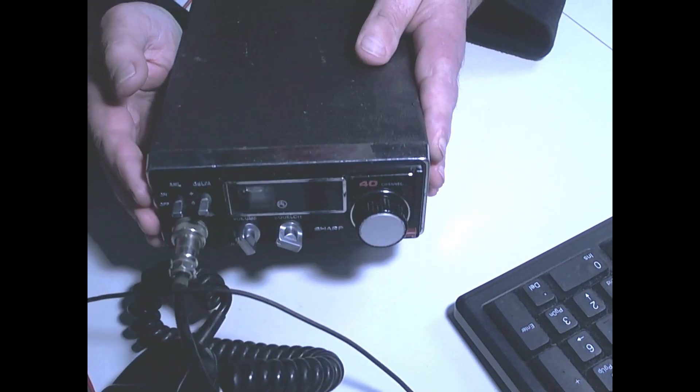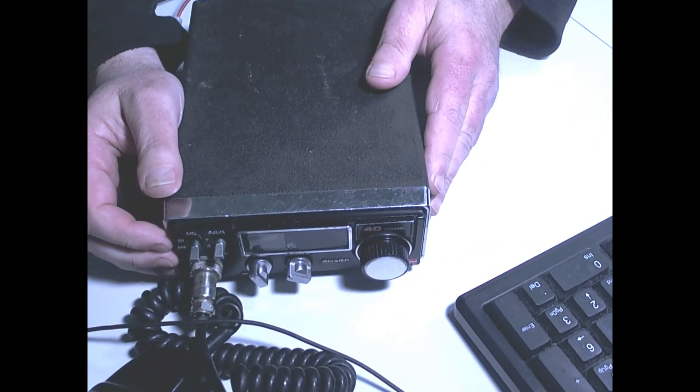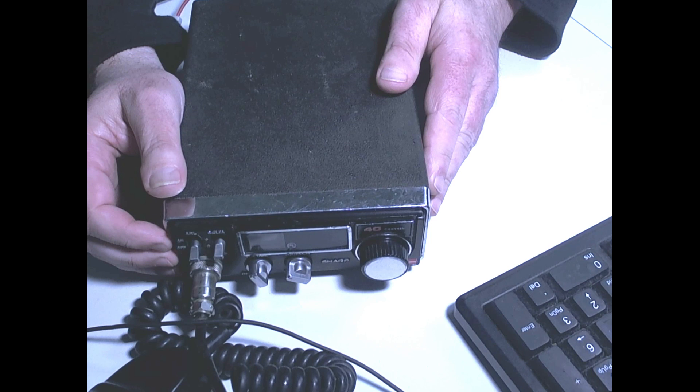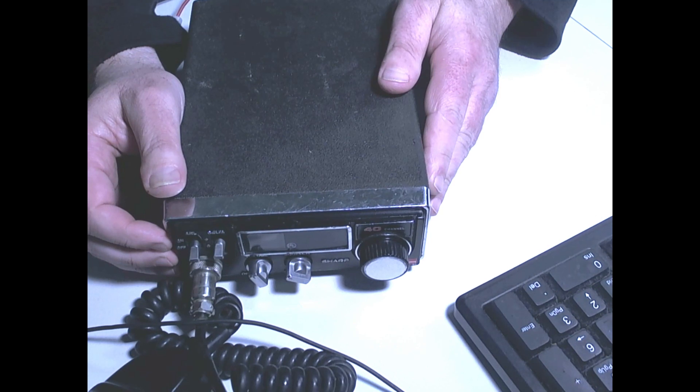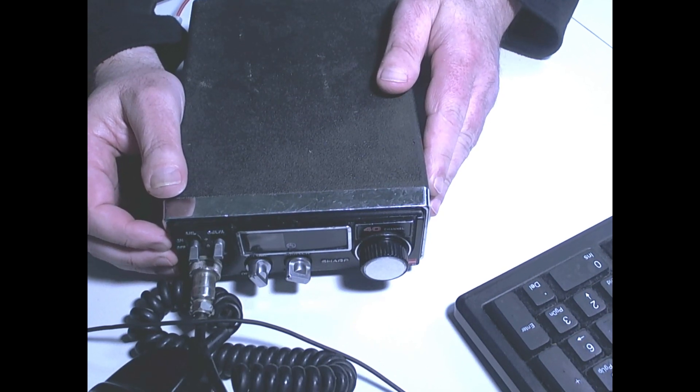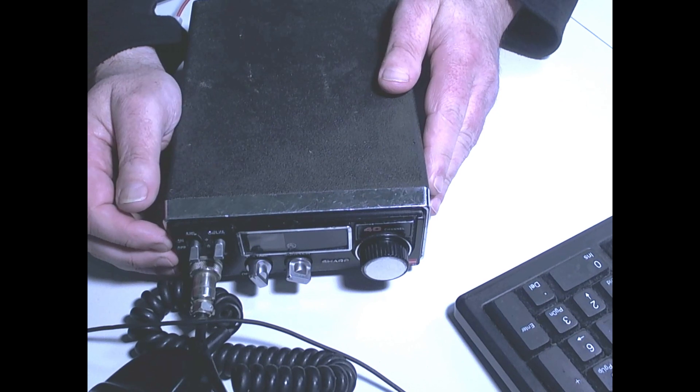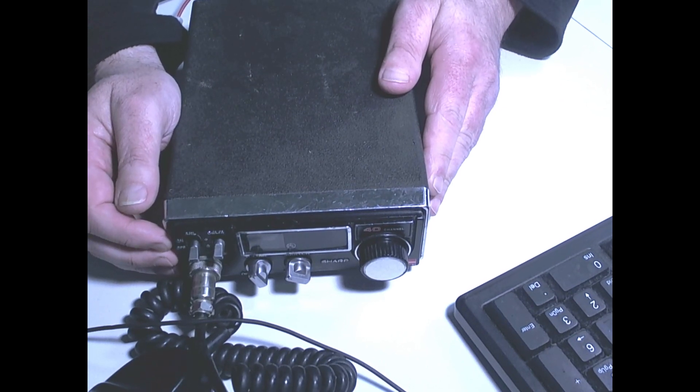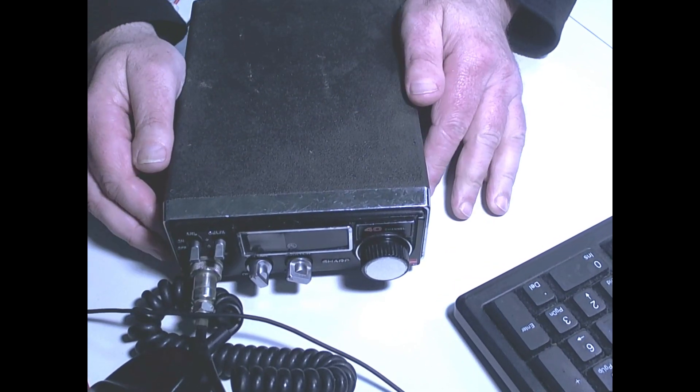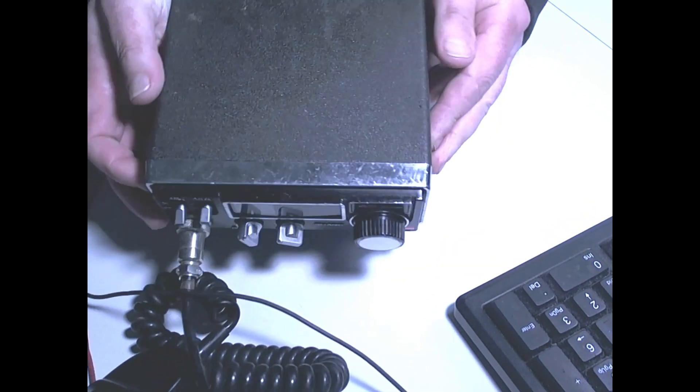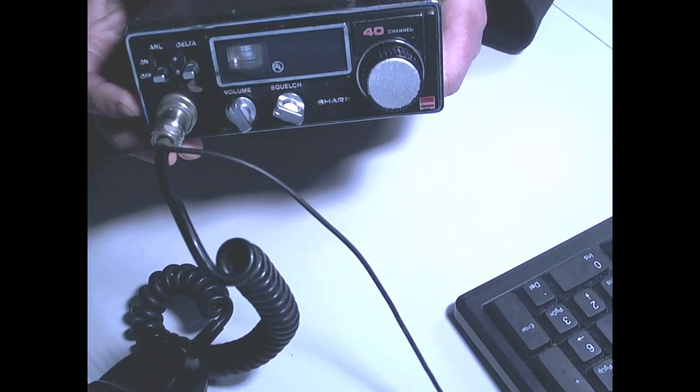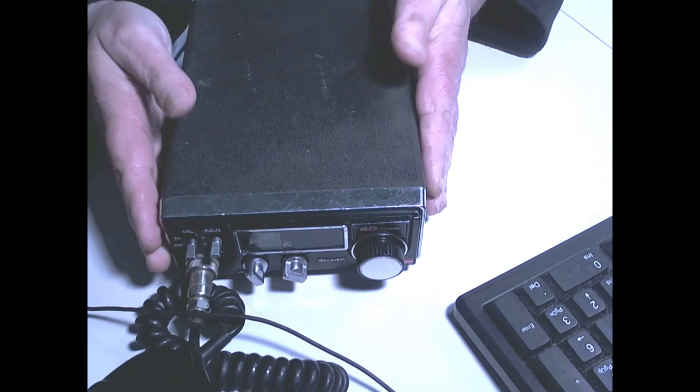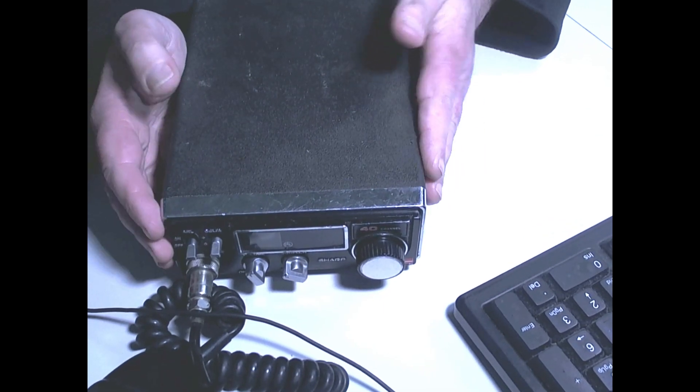So I don't know whether any of the viewers have had CB radios before, or whether you've thought about getting a CB radio or whatever. But yeah, give us your comments below. Like and subscribe as usual. And let me know what you think of the old Sharp 40, or what was your first radio if you did the hobby. Cheers.